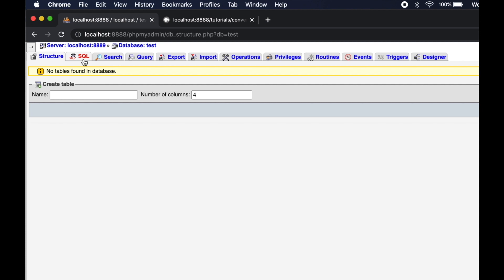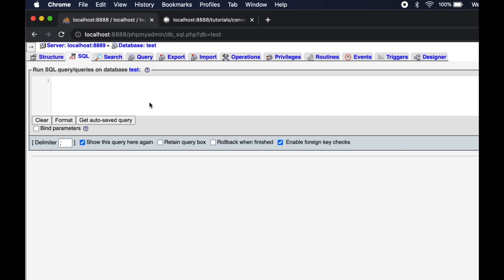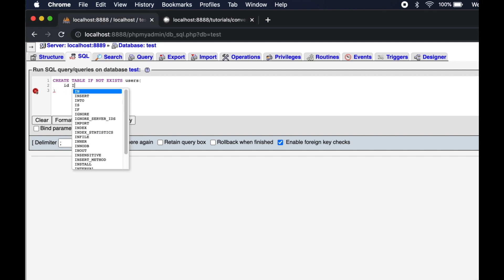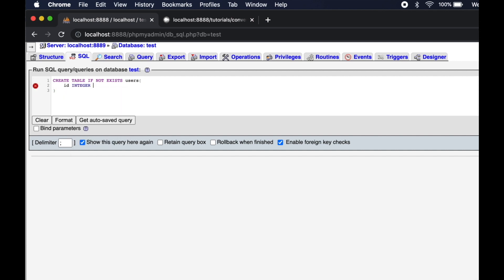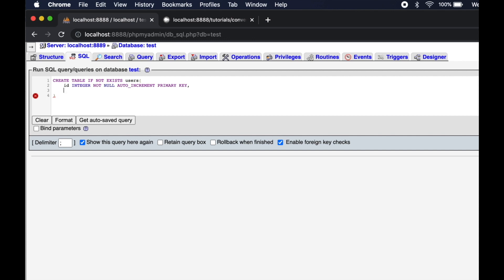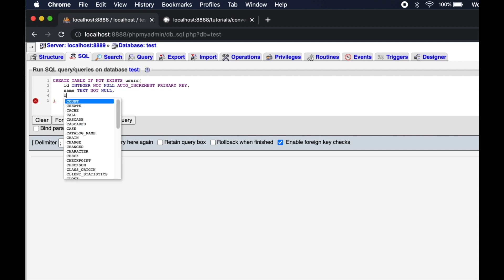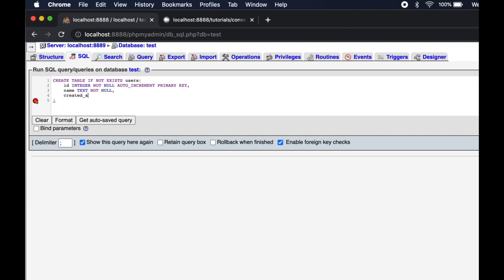First, I am going to create a table where I will save the data in UTC datetime. UTC stands for Universal Time Coordinated. It will have a unique ID, name, and created_at field. You need to set its data type as datetime.